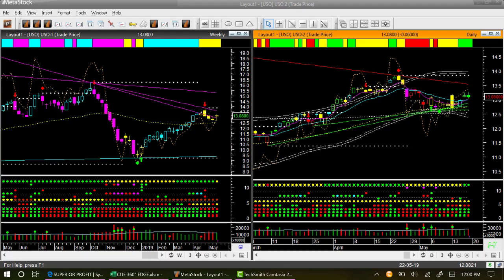We will begin our commodities analysis with oil. We are looking at the oil ETF USO using a weekly backdrop template and daily entry or hop-on template. Together, we call this the at-a-glance template because it helps us decide if there is a low risk swing trade entry opportunity at the right edge in only a few seconds.